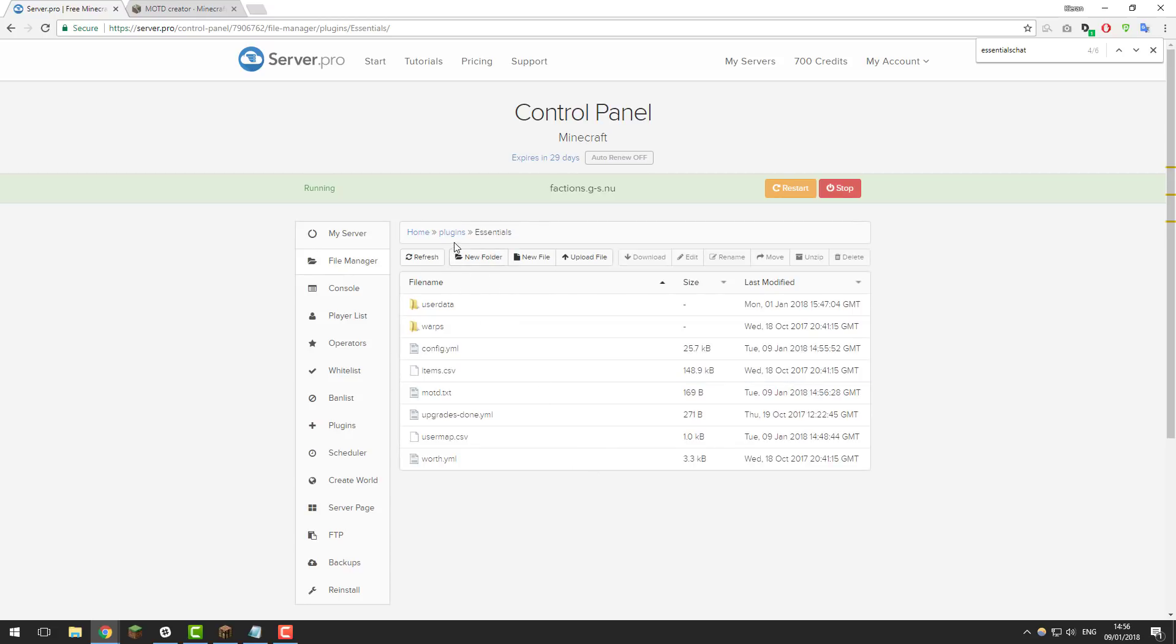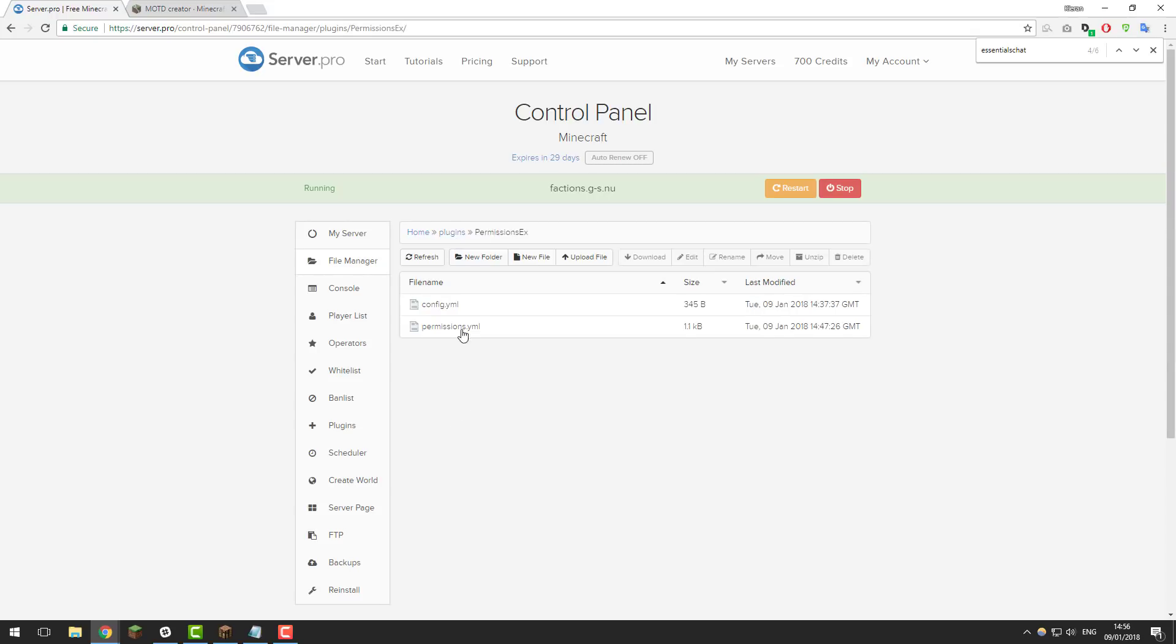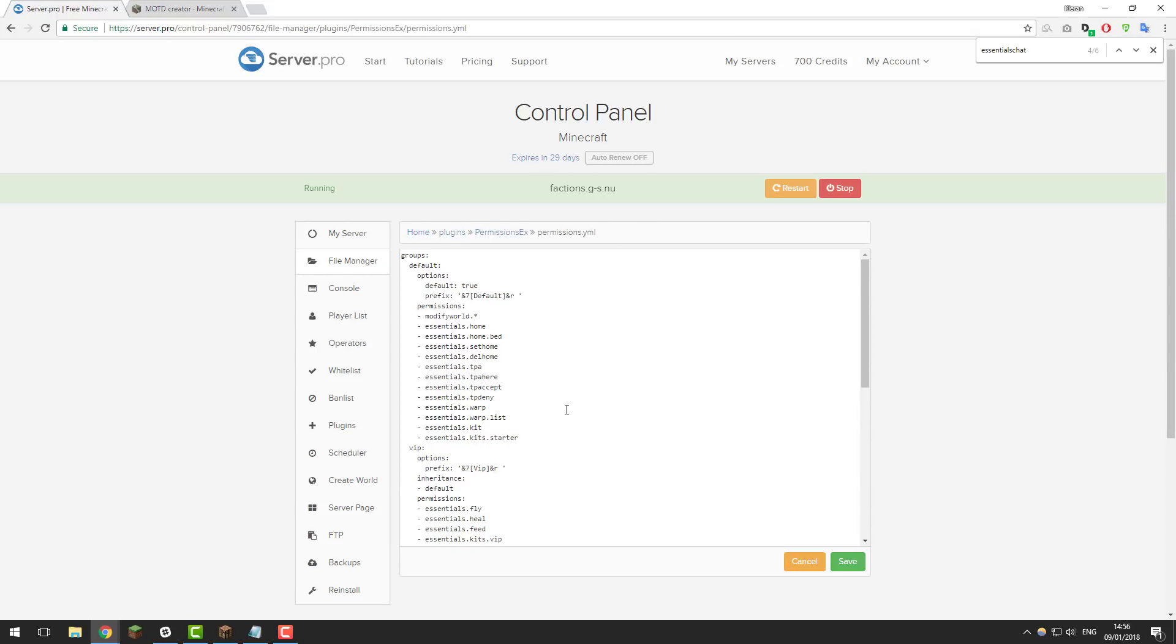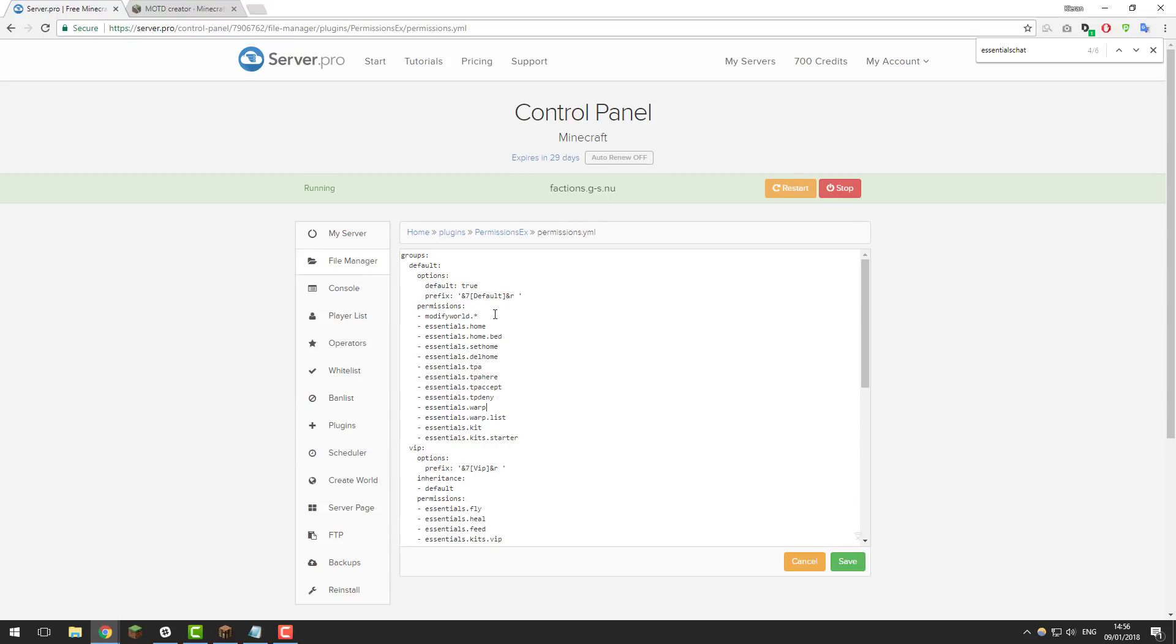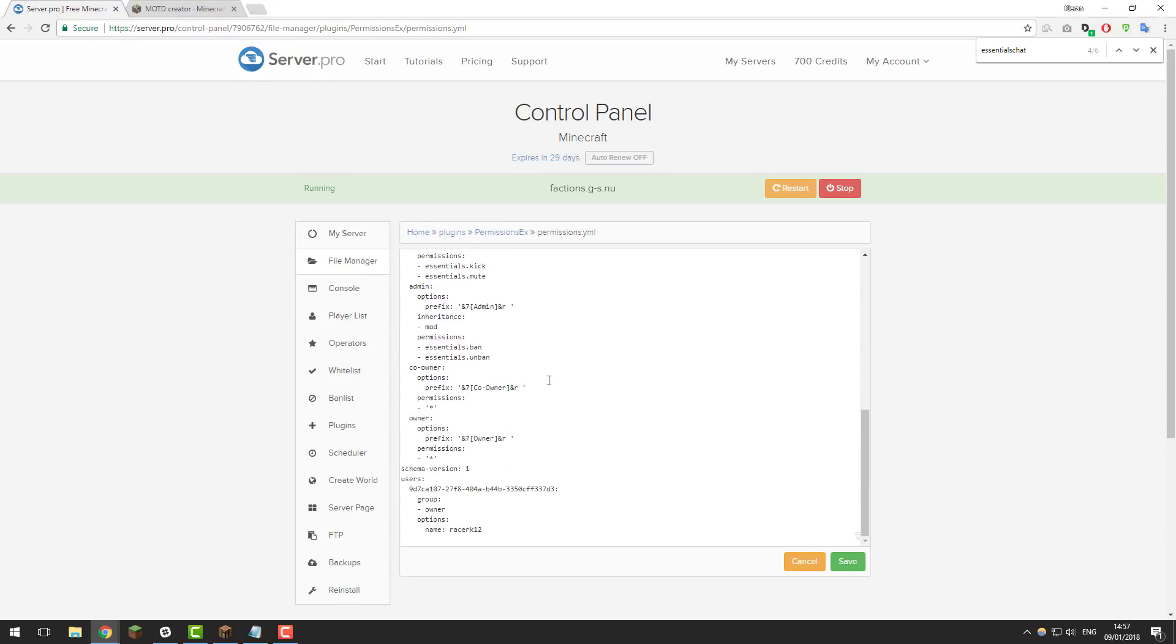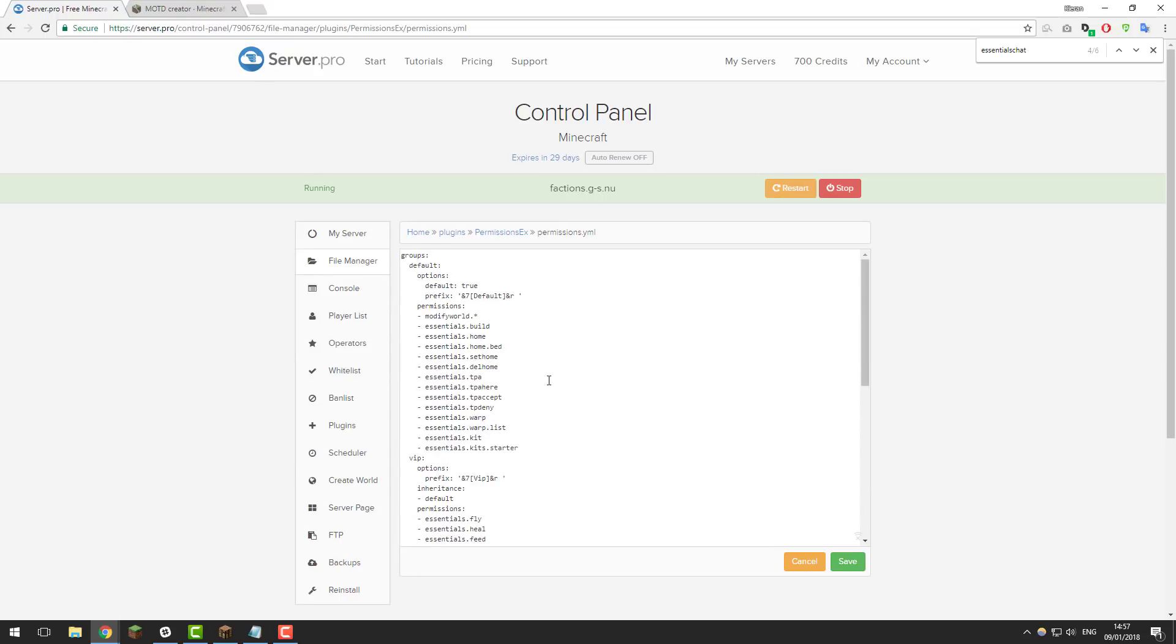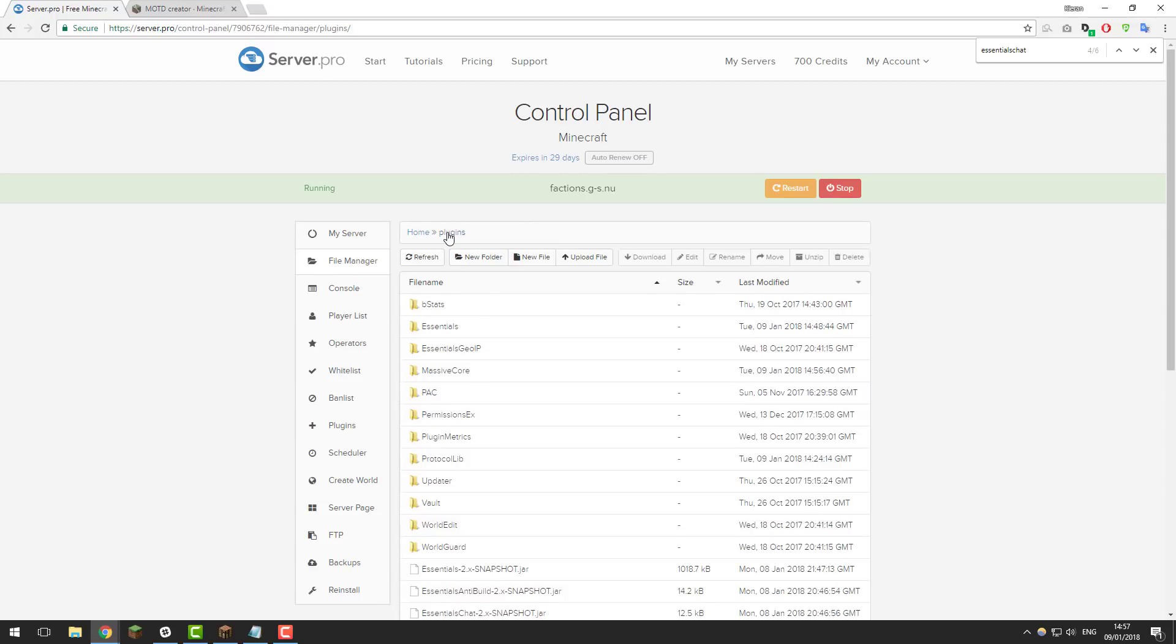...go back to the plugins folder by clicking plugins here and then go into the permissions x folder and then inside permissions.yml. So what I've done in here I've made a few changes. I've removed game mode from the vip and mod and we also need to give the default group the permission dash essentials dot build. Make sure you go ahead and do that otherwise the player won't be able to build in game. Again I will copy this permissions file in the description below so you can update yours so it looks similar to ours and once you've done that or once you've made any other changes at all click save as usual and then go back to the plugins folder.